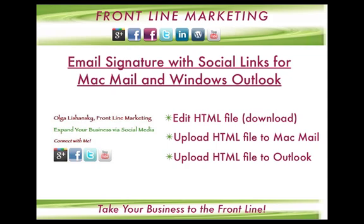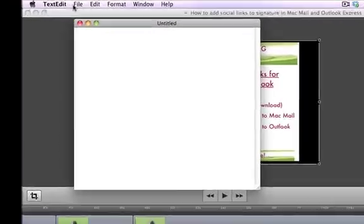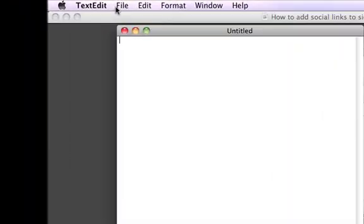Step number one: please download the HTML file from the link below. Once you're done, open one of your simple text editors. In Windows it will be WordPad, and in Mac it's TextEdit. I'm going to show this presentation on the Mac within TextEdit.